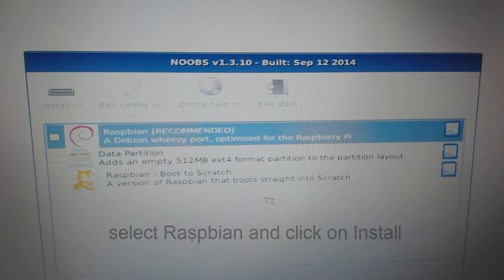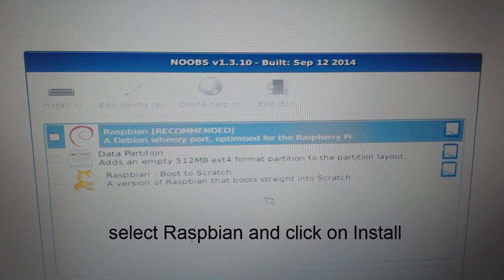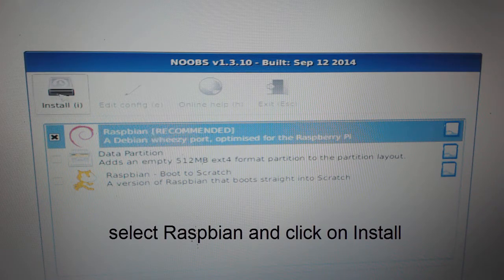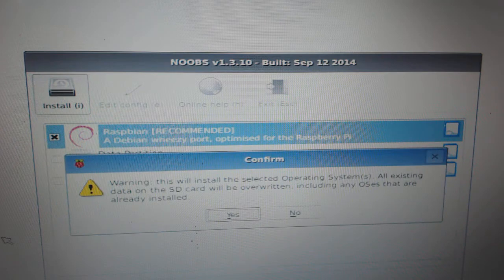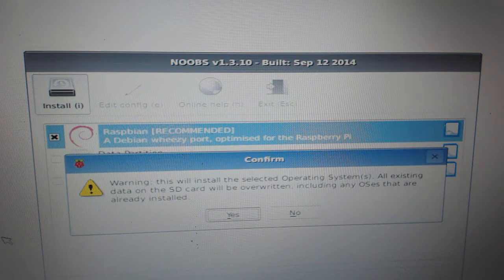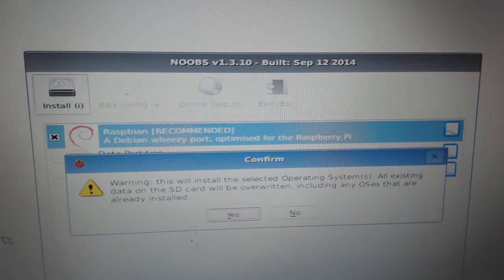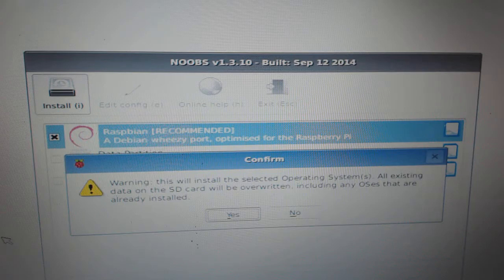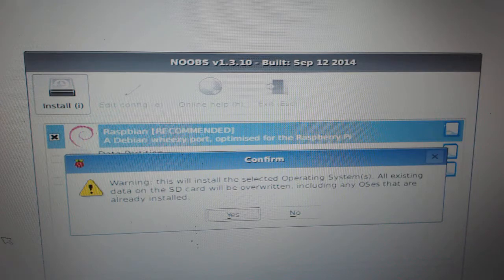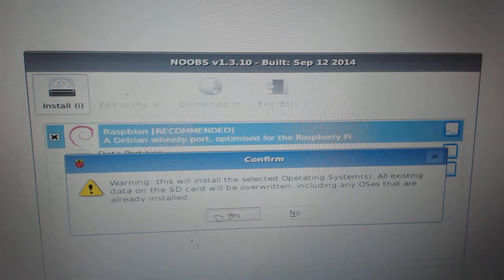Double click on Raspbian to select it and then click on install. You will get a warning that you are going to overwrite your SD card. All existing data on the SD card will be overwritten. Just click on Yes.